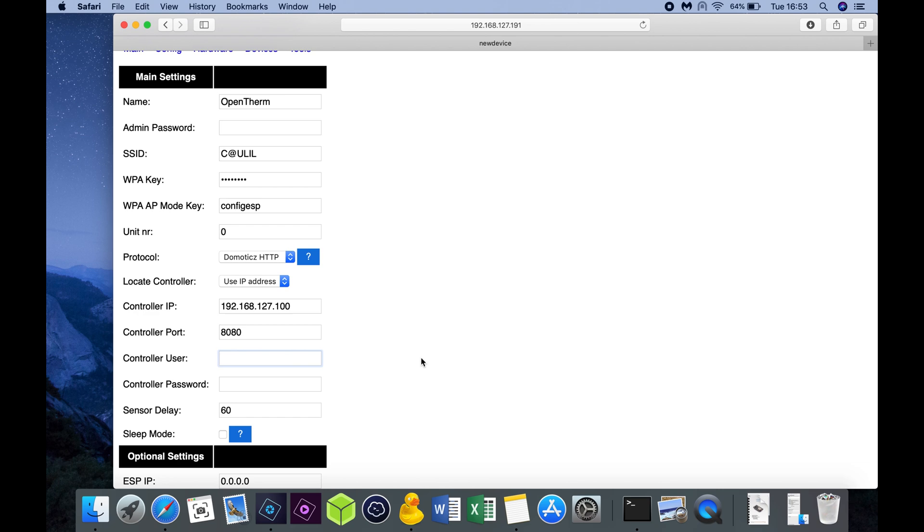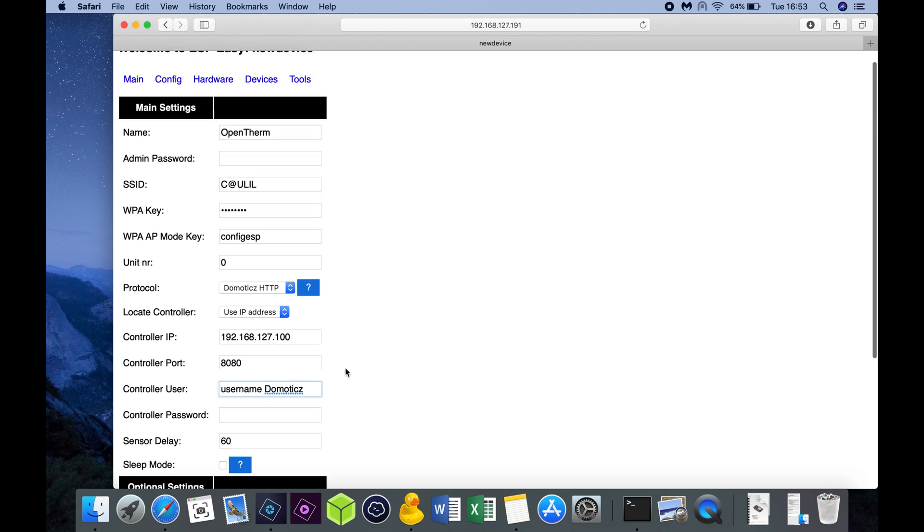Then we have the Domoticz user. So you need to put in your username. And we have the Domoticz password, where you put in the password of your Domoticz user.